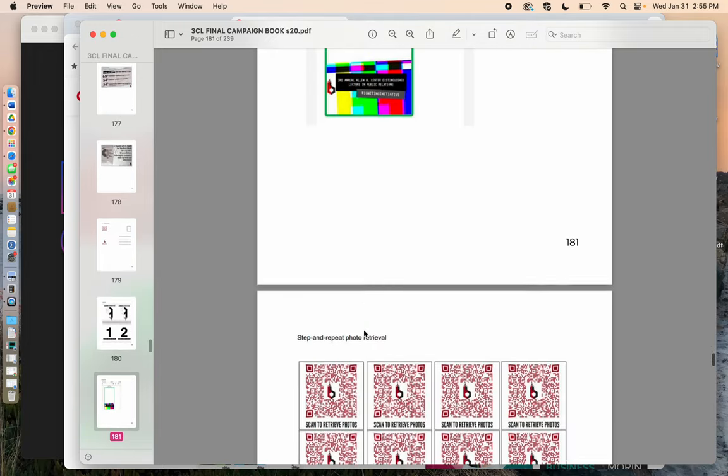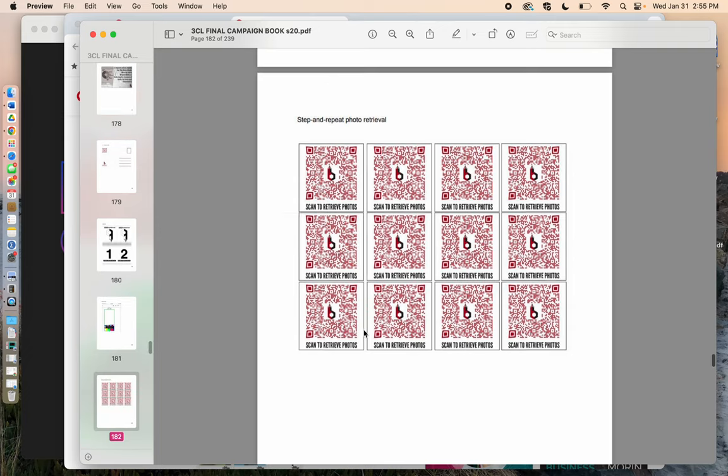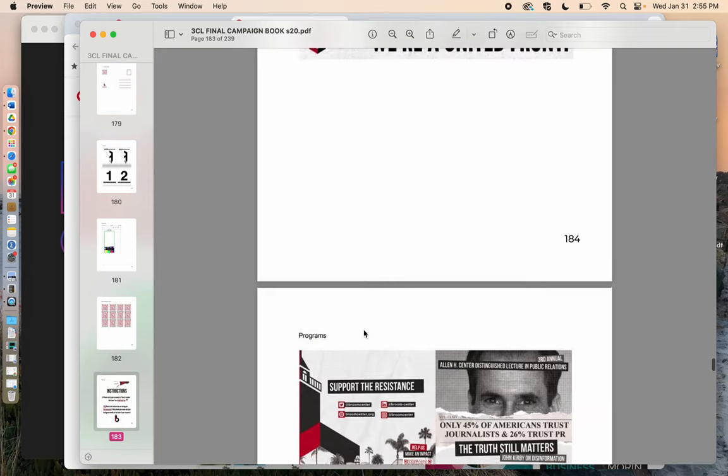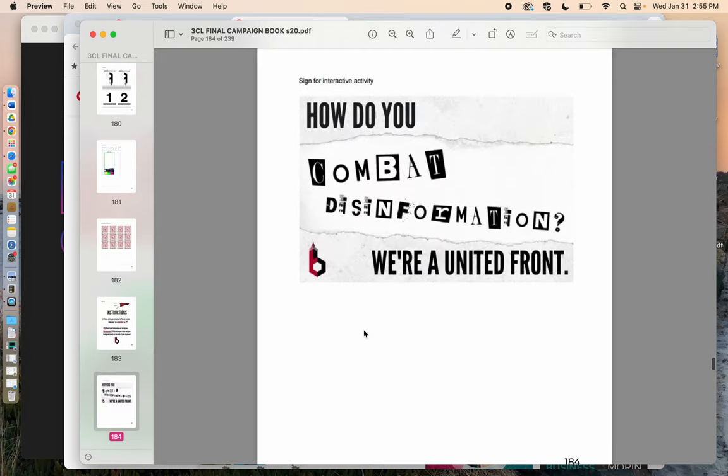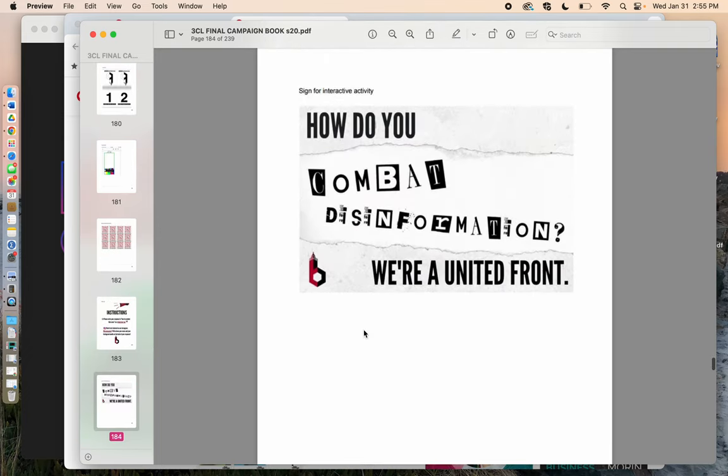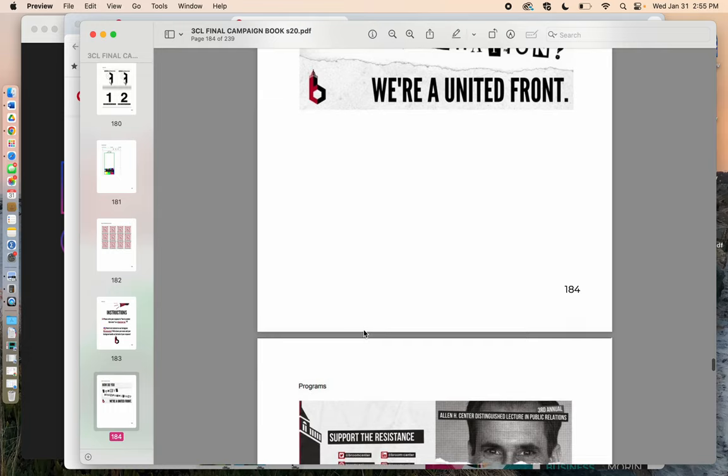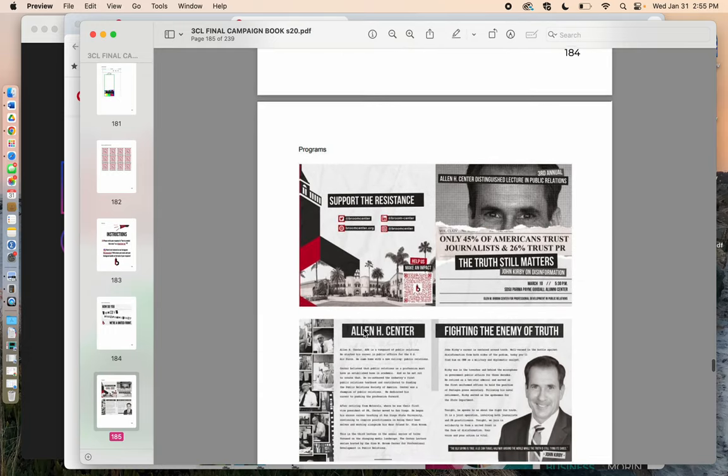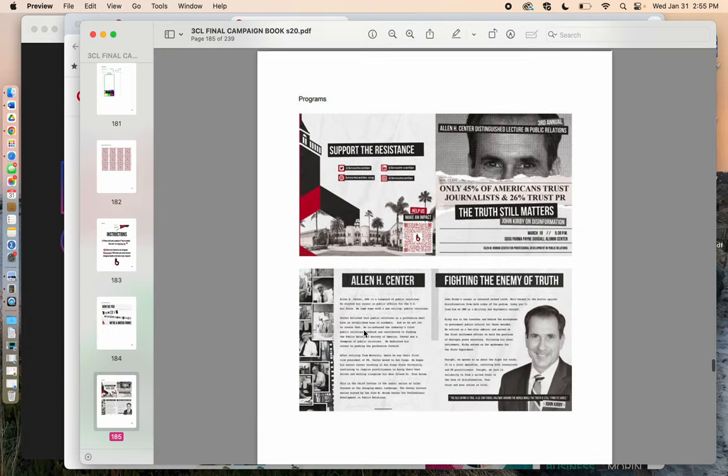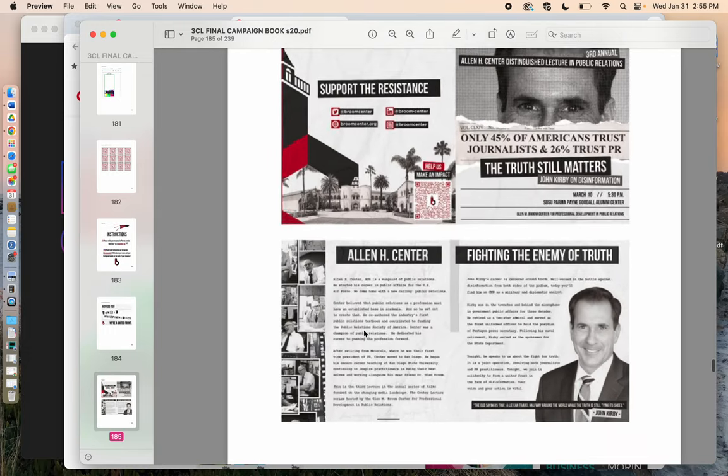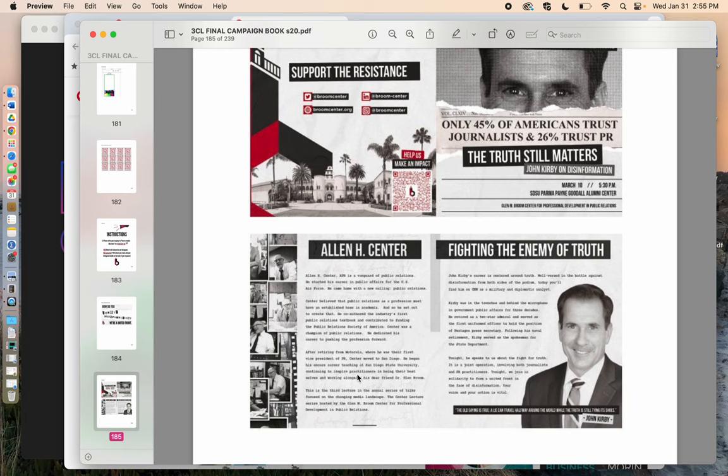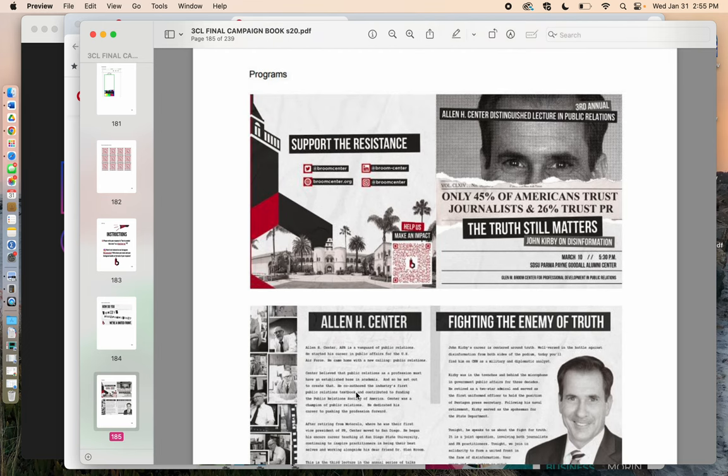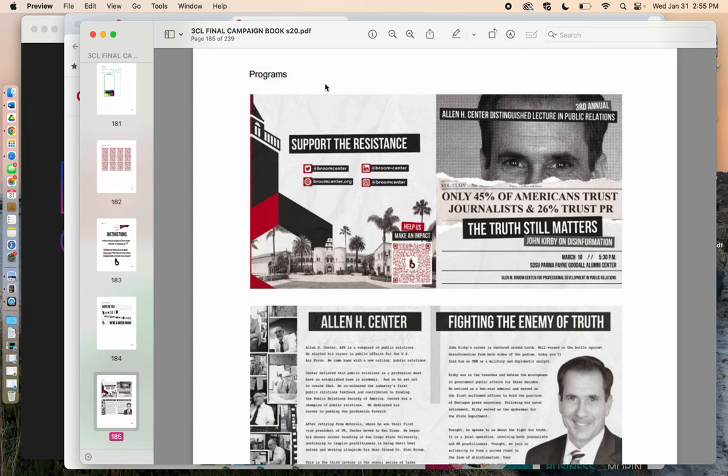And you can start to see that some of these elements that were showing up on the Pinterest board were really coming into play. And then that especially is evident here when you look at what the program for this in-person lecture event looked like. So this was the cover over here on the right hand side and on the left, this was the back of it.